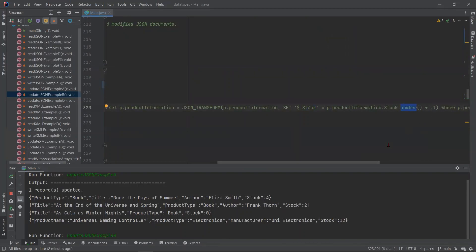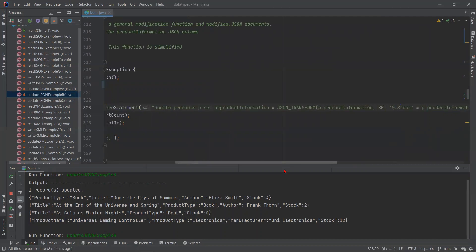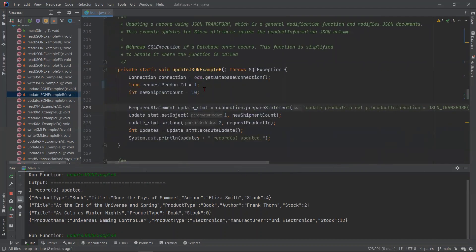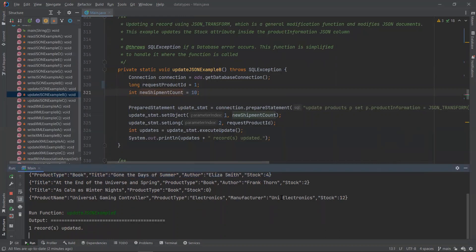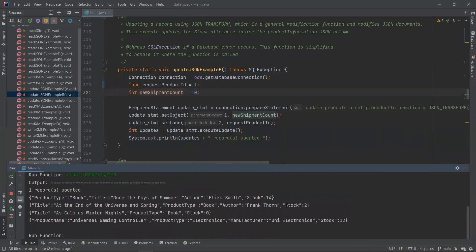and then we are adding the value of bind variable number one, which is 10. So in this case, it would be 14. If you run this function, it should give us 14.